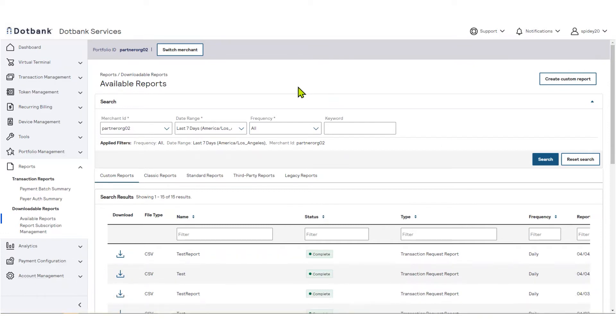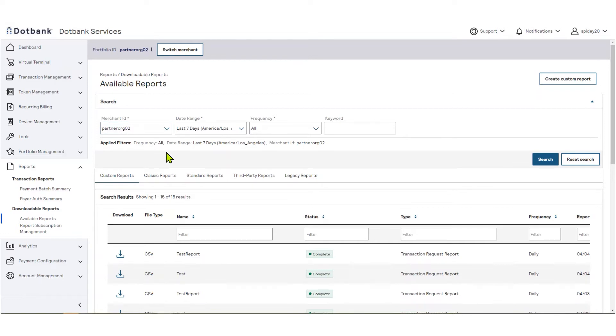As a portfolio partner or account-level user, by default, the Merchant ID field will show your organization ID. Any filters that are selected in the Search section will be reflected in the search results below. These are the reports that you have created.